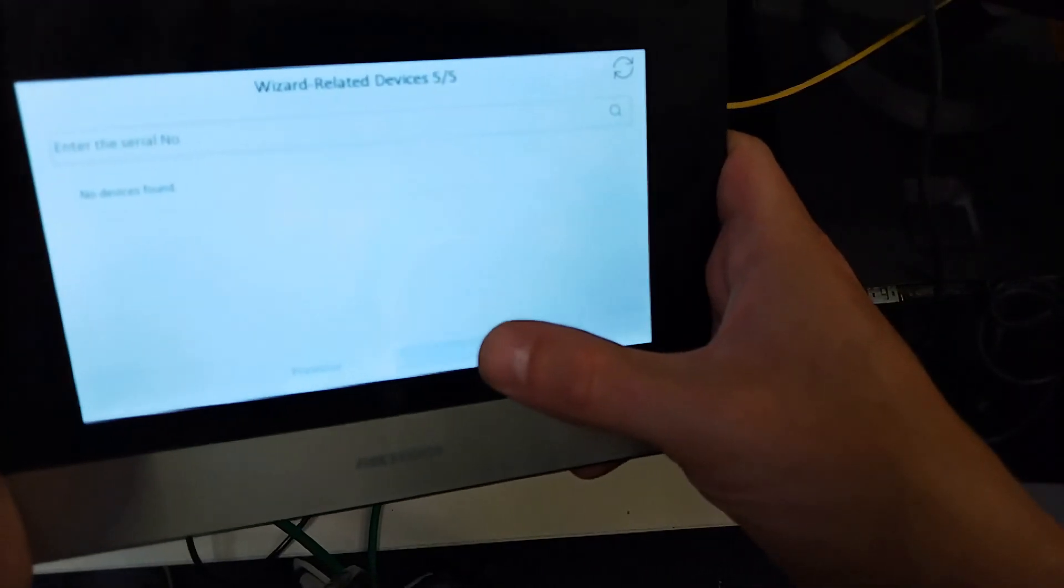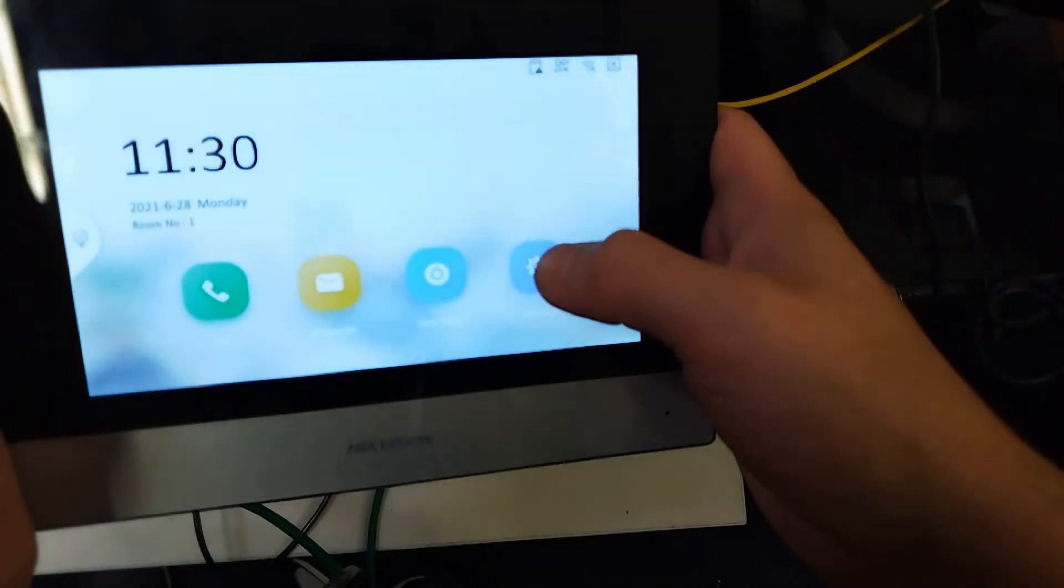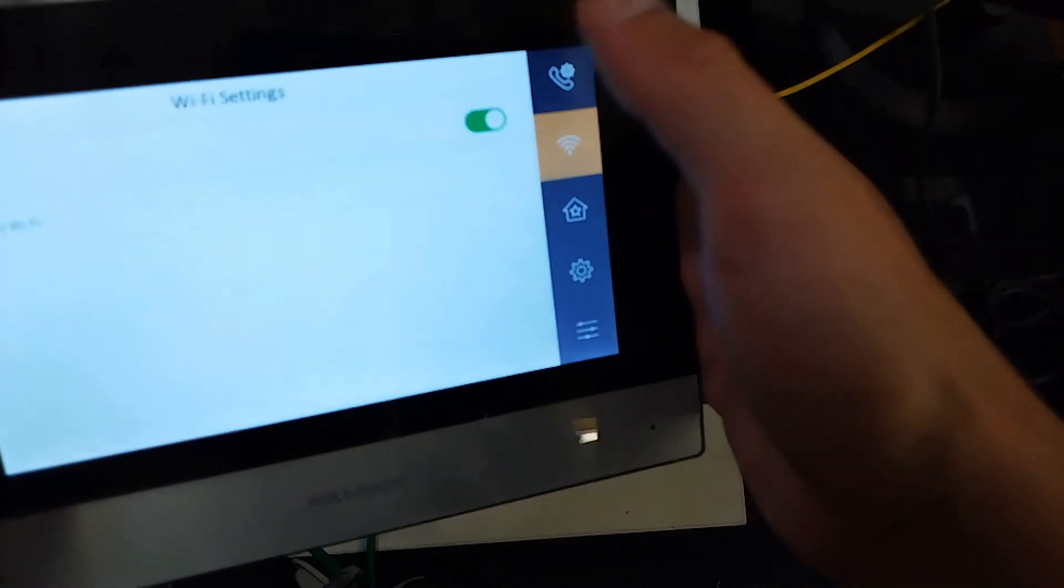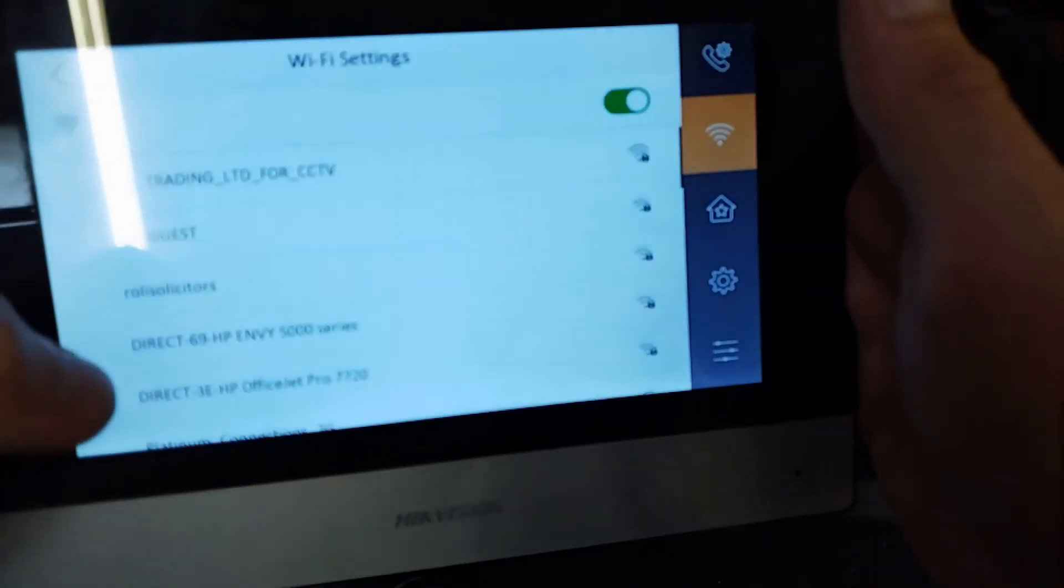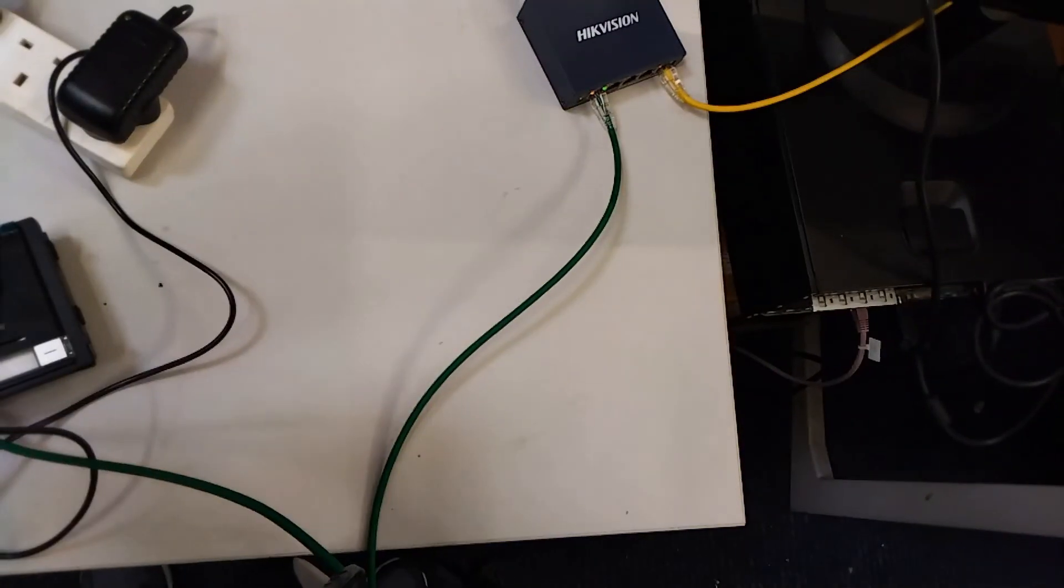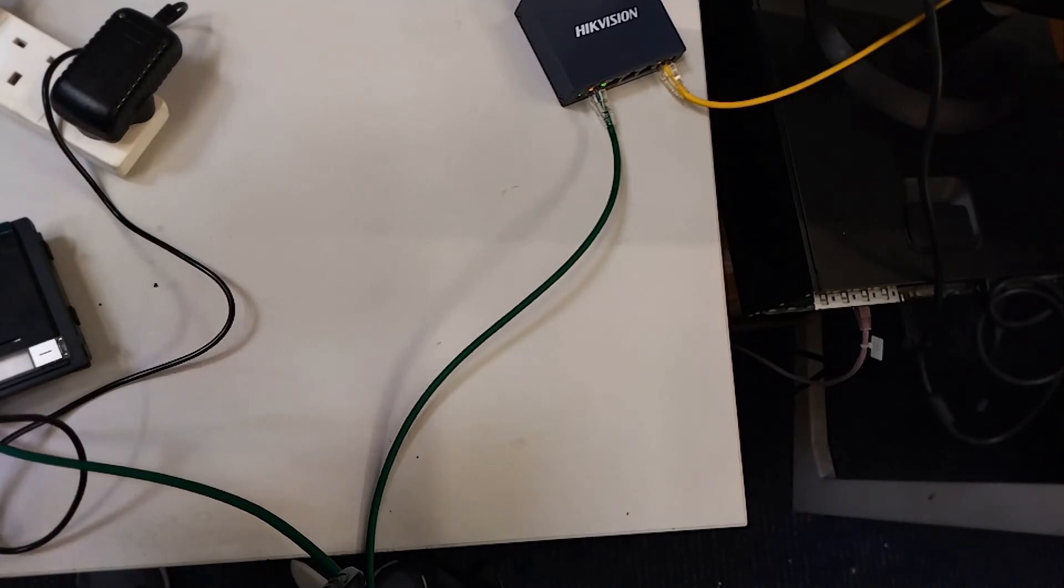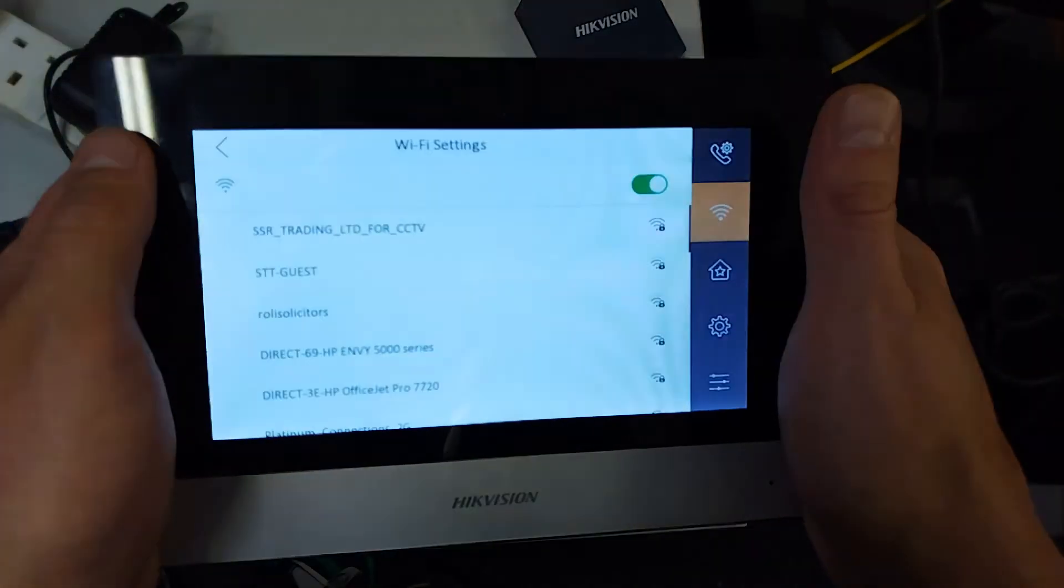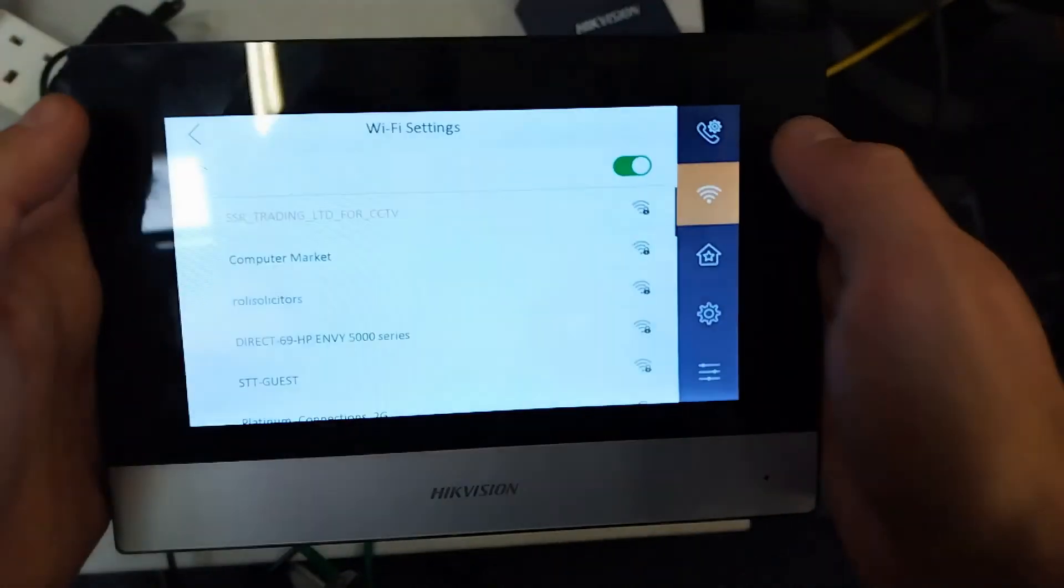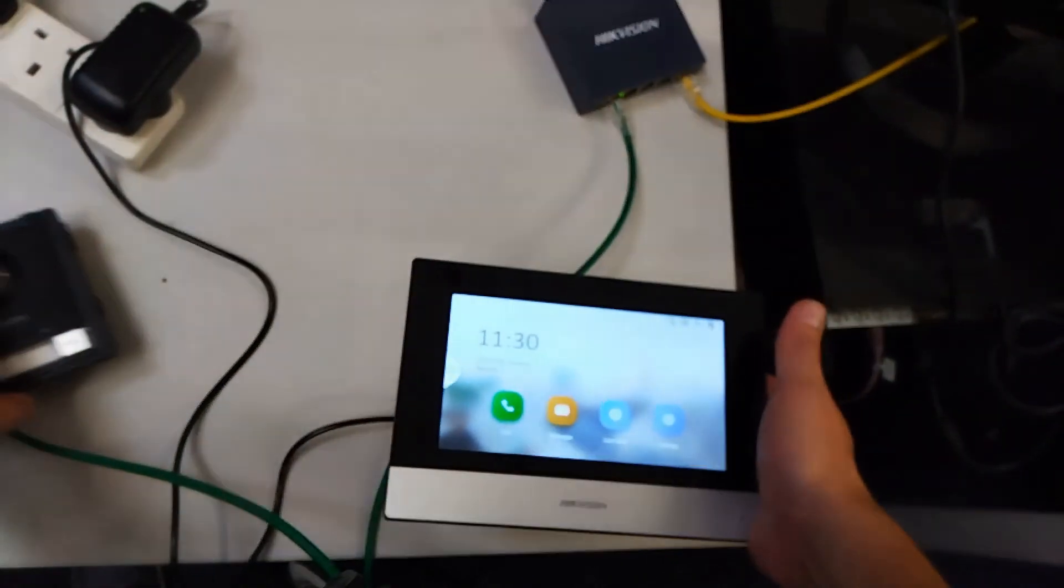We just finished that. That's the wizard run through. And then we go to settings and then go to wi-fi. Now we enable the wi-fi. We find our wi-fi and enter the password. Connect. Connected now to our wireless. That should all be connected now. Let's try it out.